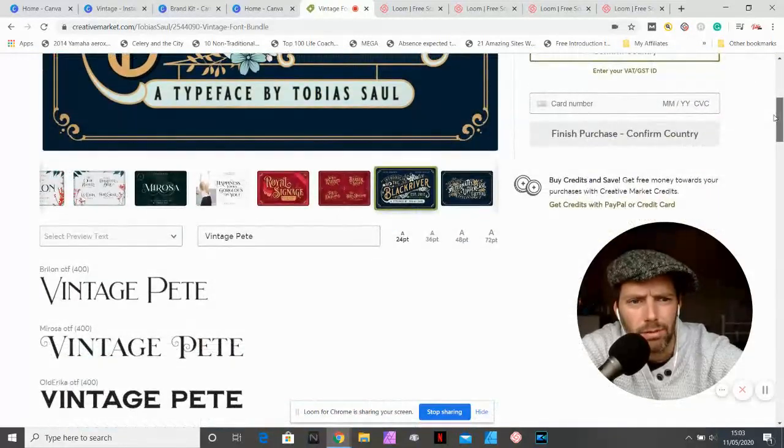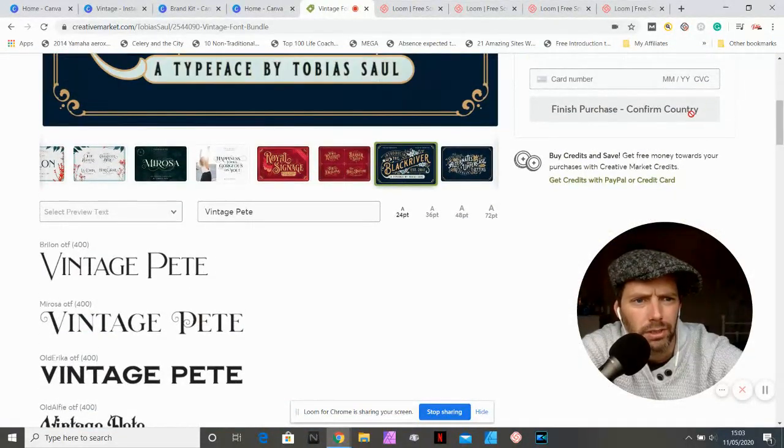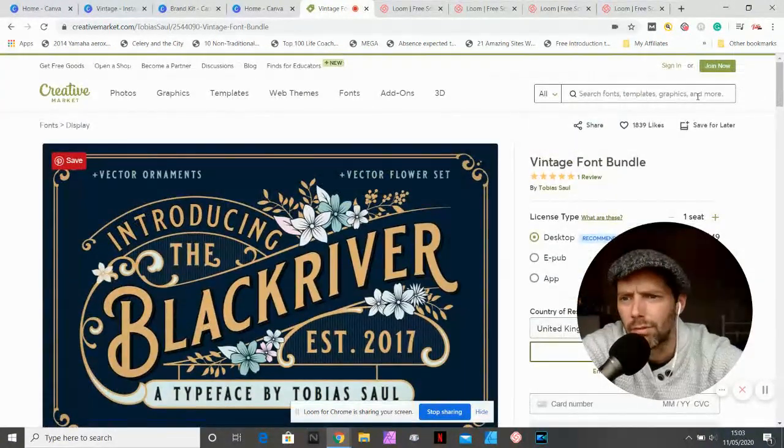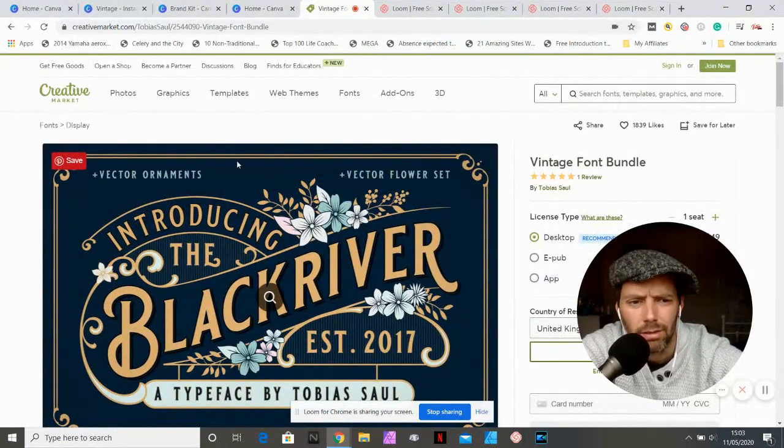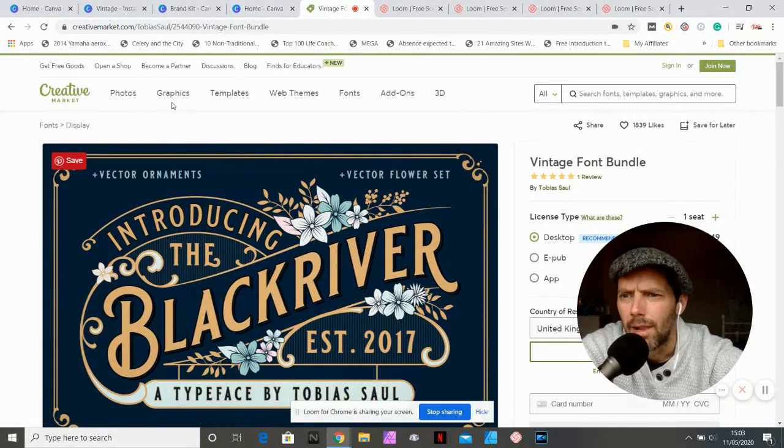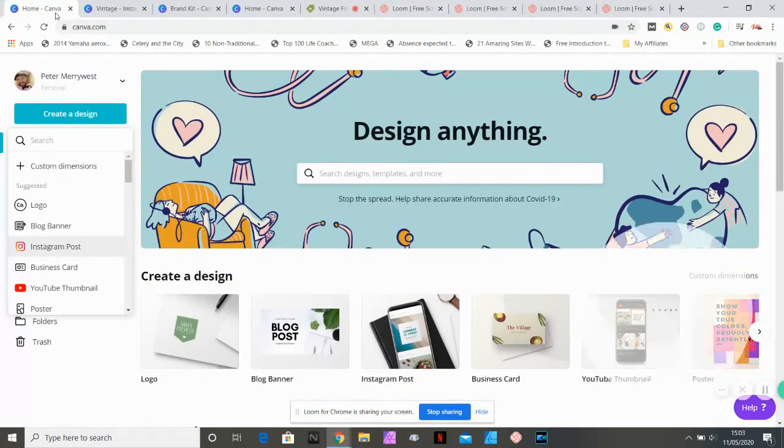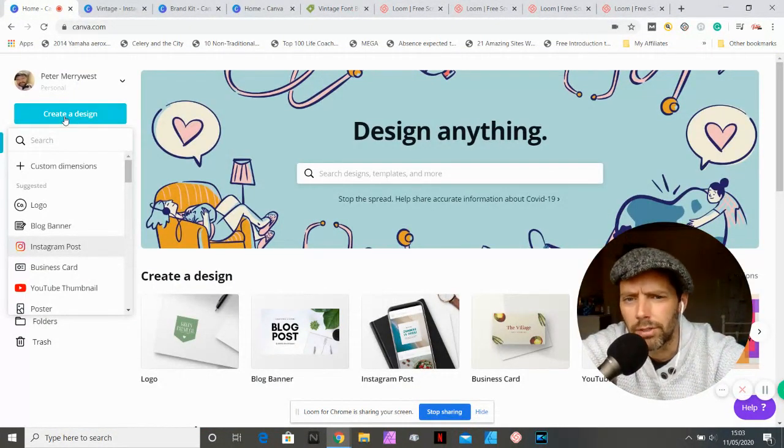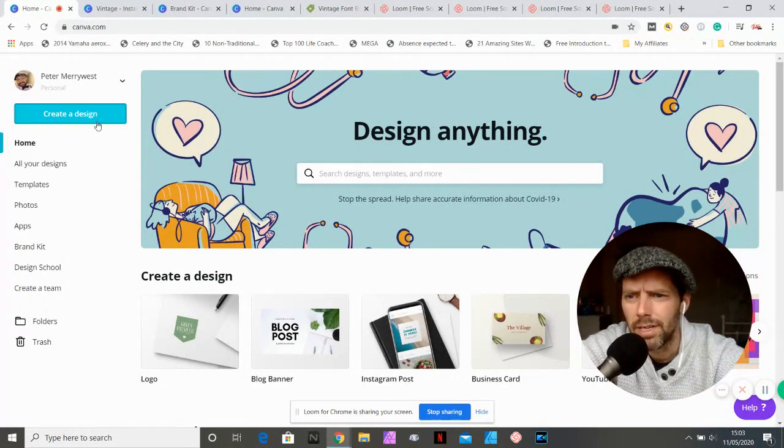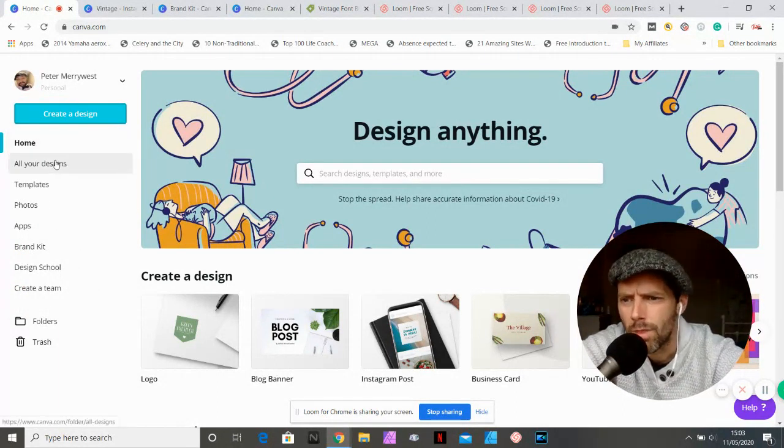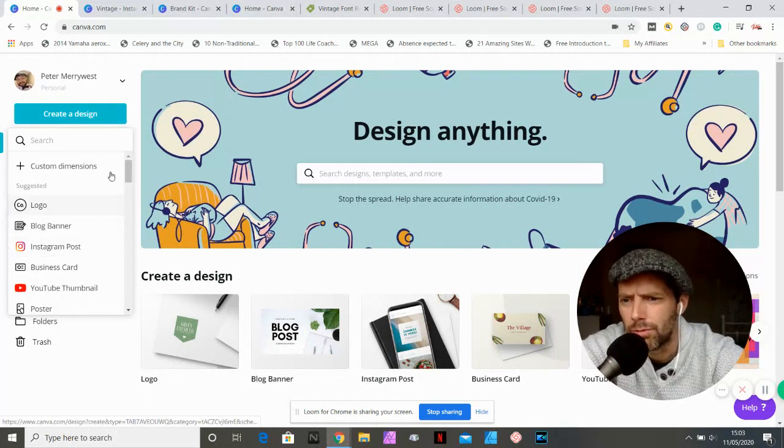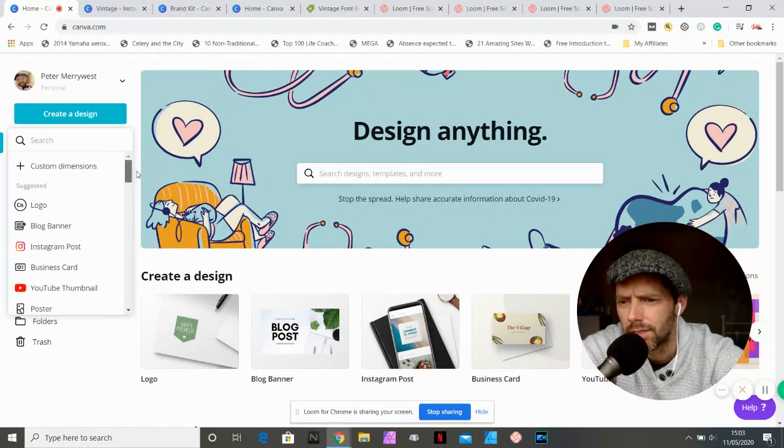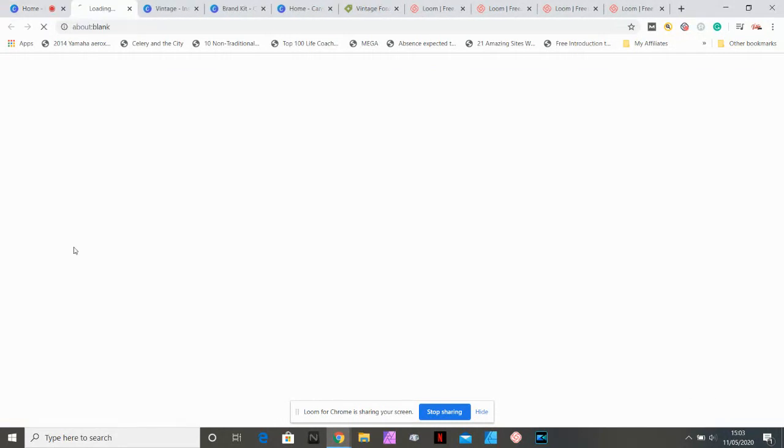Anyway, there's a whole bunch of fonts in there. So finish the purchase, confirm country. You can go through all the stages of buying through Creative Market and you'll get it downloaded straight onto your desktop. So we're going to go back into Canva and to start with, we're going to create a design just over here. We're going to choose what kind of design we want to create. We're going to go straight for Instagram post.